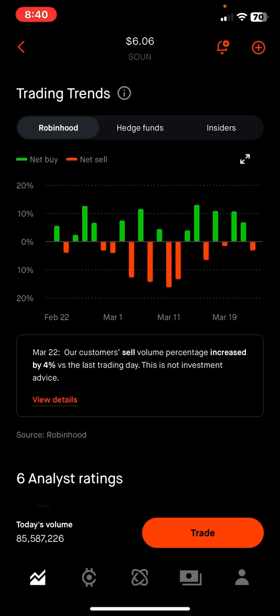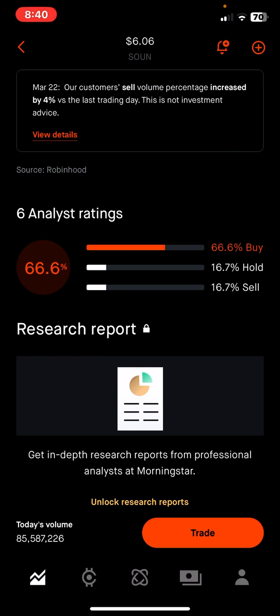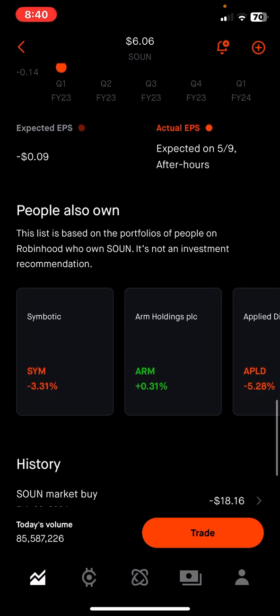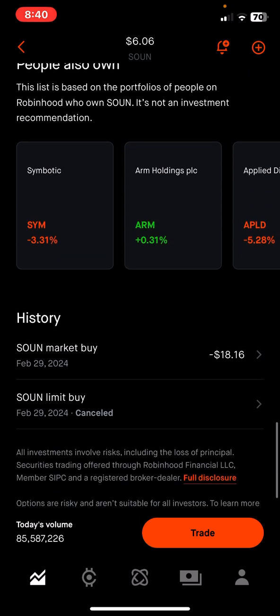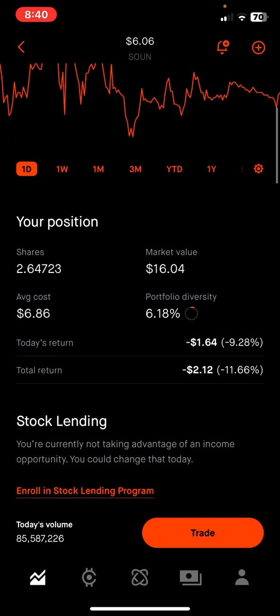Average volume means how much trading happens on a daily basis in this stock — about $119 million is traded every day in this company. Robinhood also shows trading trends, telling you if people are buying or selling, and what financial analysts are saying about the stock. Right now 66 percent of analysts are saying this is a good buy. You can also see the actual transaction — I spent $18.16 on the 29th purchasing this stock at $6.86.